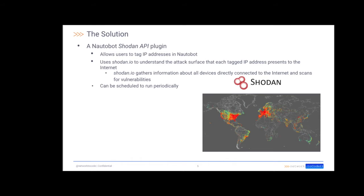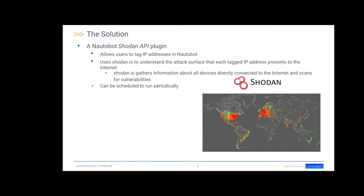The solution is NaughtaBot Shodan API plugin. Briefly, this plugin allows users to tag IP addresses in NaughtaBot. Then it uses a Shodan.io tool platform to understand the attack surface that each tagged IP address presents to the Internet. This solution can be scheduled to run periodically.